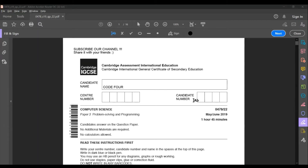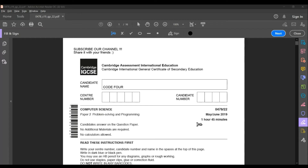Hello guys. In this video we are going to solve paper 2 in computer science IGCSE. It is problem solving and programming. The paper code is 0478, the component is 22, the series is May/June and the year is 2019. If you are new to this channel, this channel is all about educative stuff, so don't forget to subscribe and hit that bell icon so that you get instant notification when we upload a video.